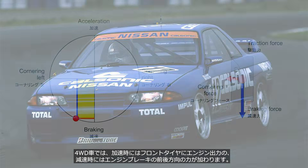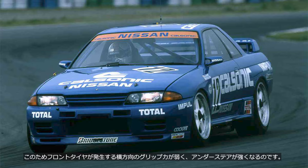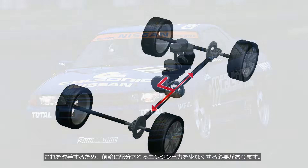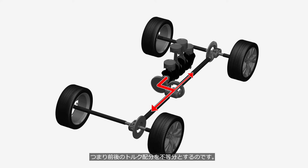In AWD cars, during both acceleration and deceleration, a longitudinal force from engine output or engine braking is applied. As a result, the lateral traction force generated by the front tires is weak, leading to stronger understeer. To improve this, it is necessary to reduce the engine output distributed to the front wheels — in other words, the torque distribution between the front and rear should be unequal.